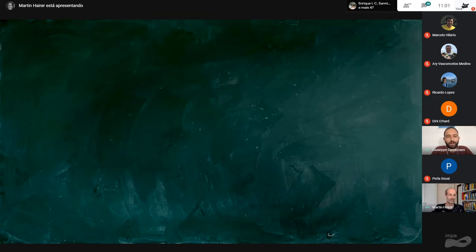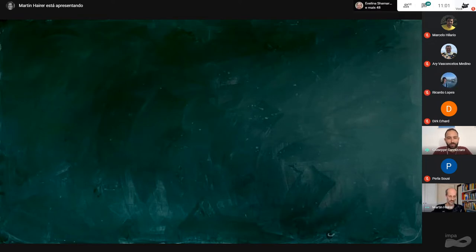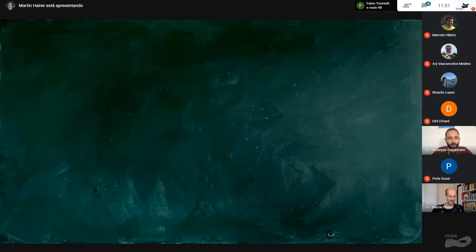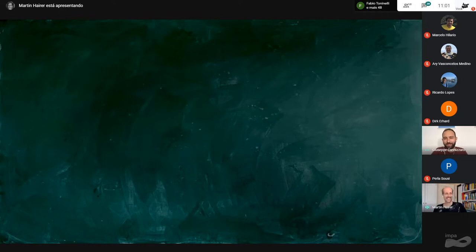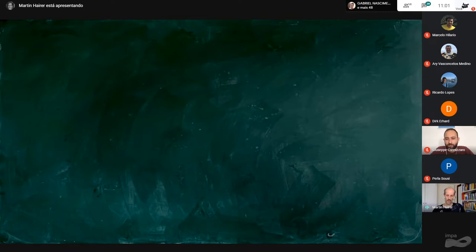Welcome everybody. This is the second lecture of today, and it's going to be by Martin Heider.